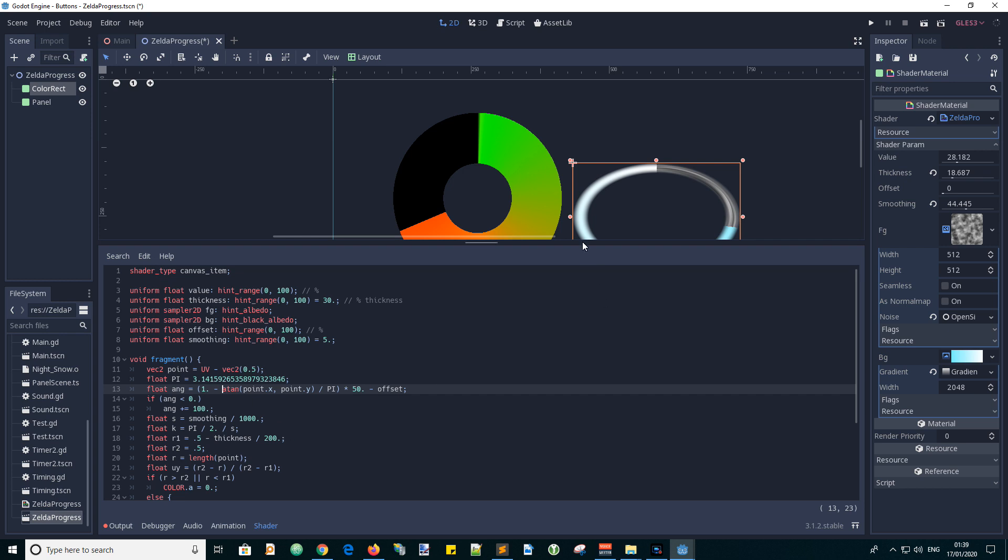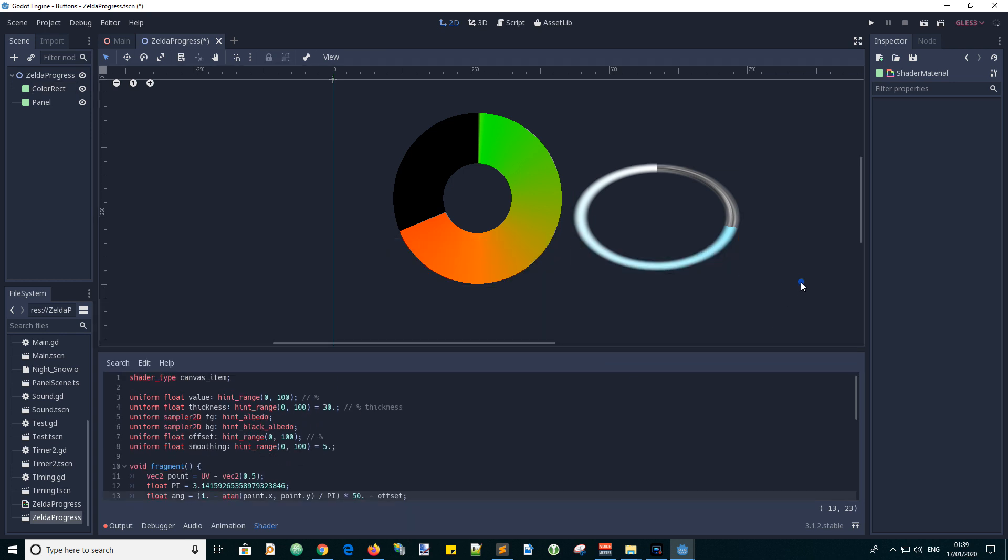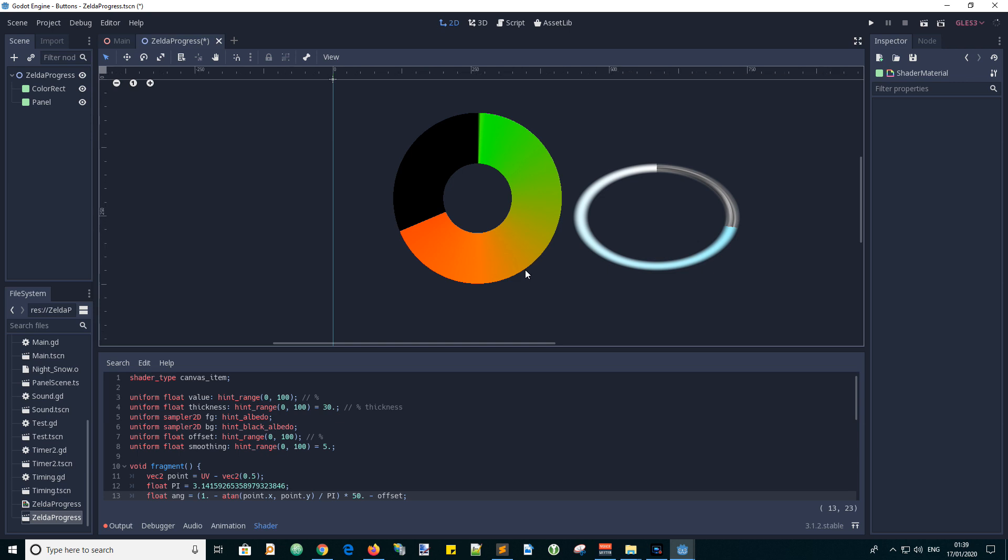So that is a quick overview of this amazing new shader that I created, called Zelda Progress. But actually there is a gist online that I will share with you in the comments, or rather in the description. I will link to it. Okay, I'll see you in the next video. Over and out from Andy the GDScript Dude.